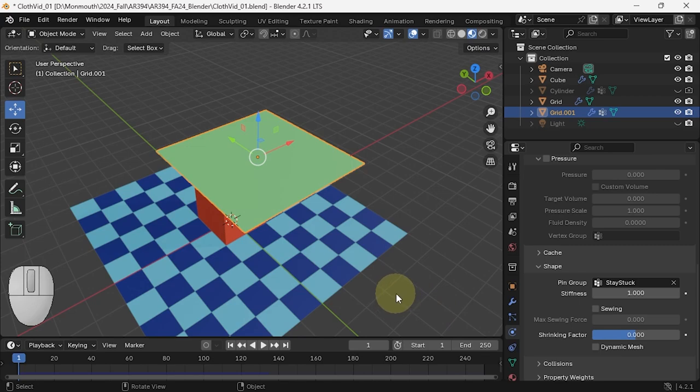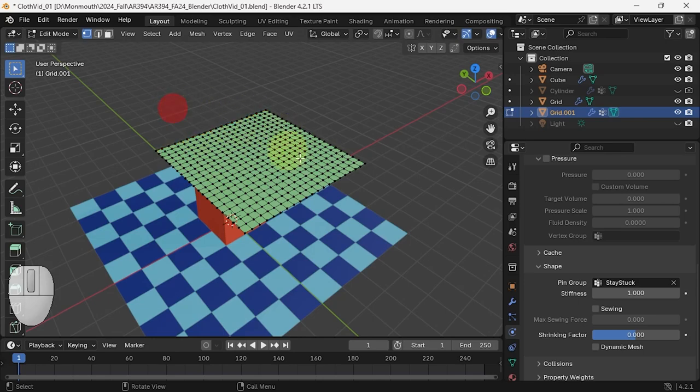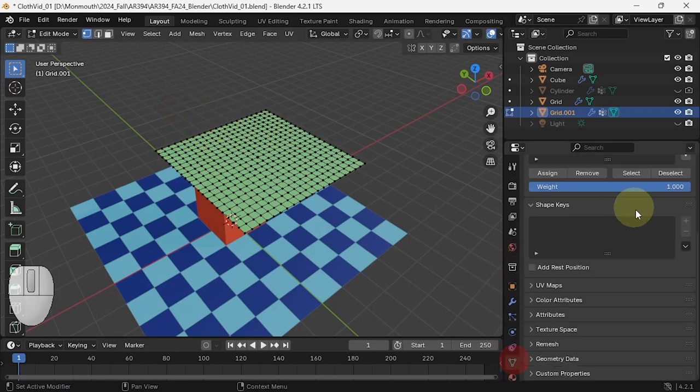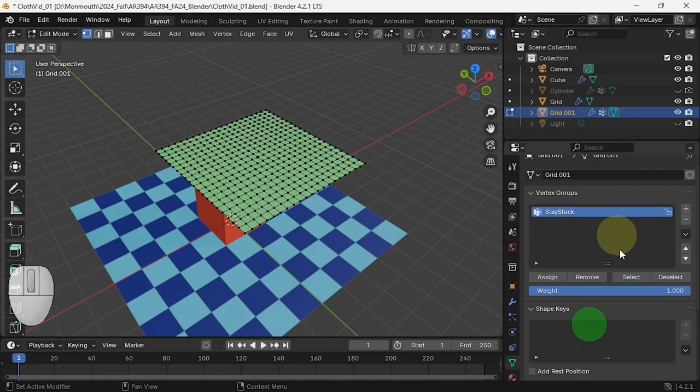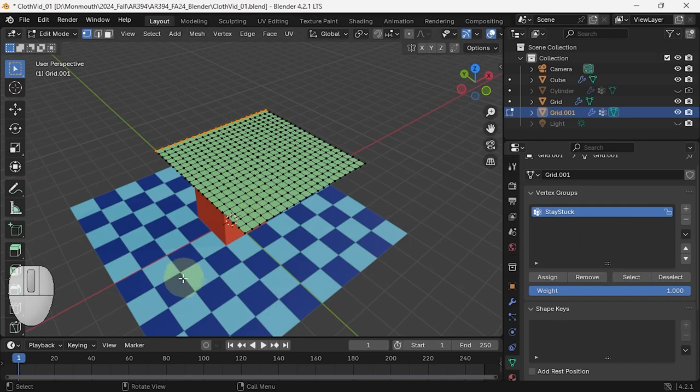Back in edit mode, those vertices are still selected. If they're no longer selected, you can go into your data and select the vertices that are part of the 'stay stuck' group.